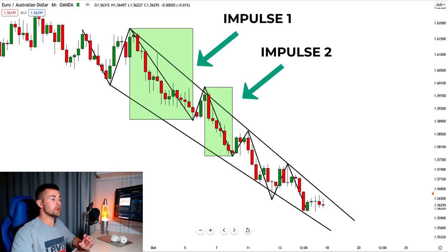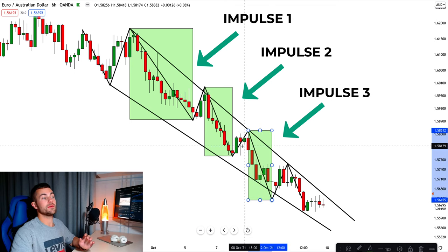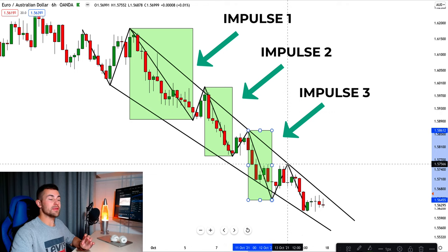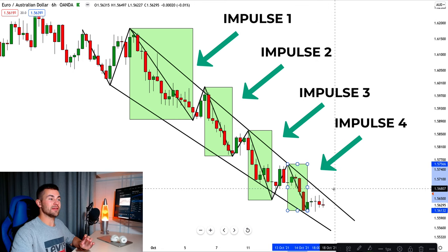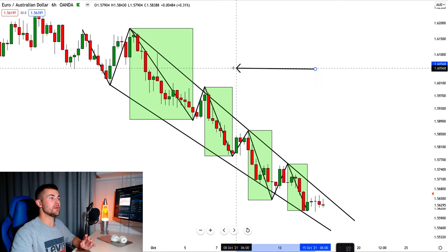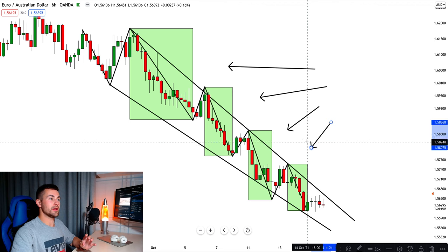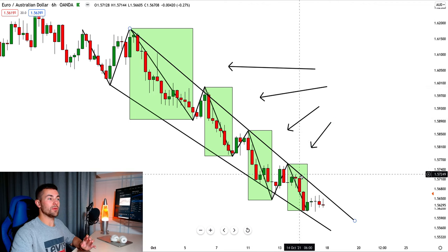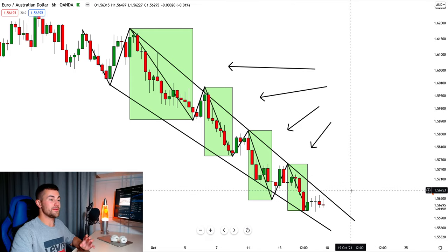Then comes the third bearish impulse — again weaker than the initial one. And then the last bearish impulse within the wedge is weaker still. You can see that over time, bears become weaker and weaker. If initially the bearish rally was very strong and very sharp, the most recent bearish movement was very, very weak.